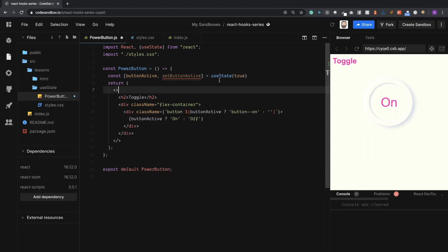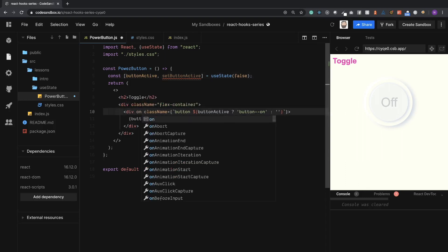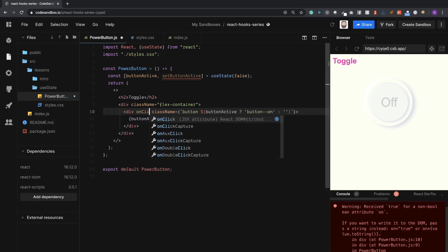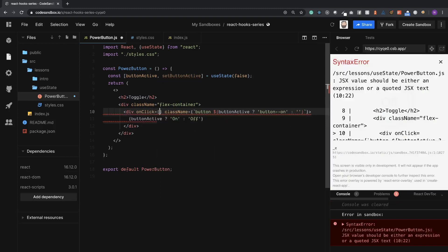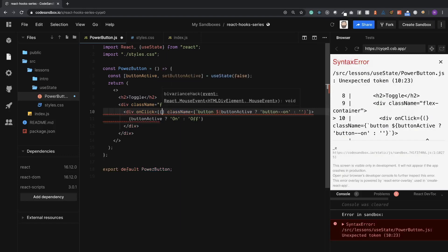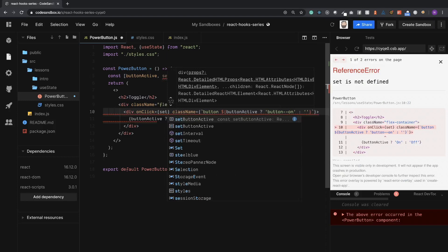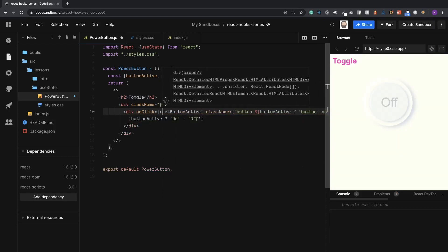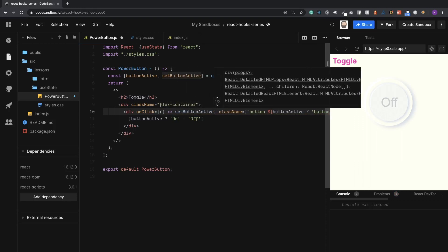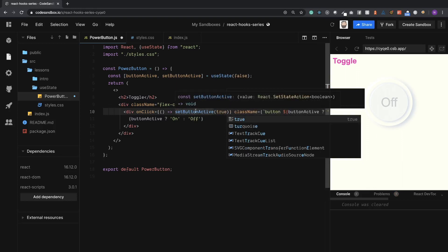So to update this value we need to use this setButtonActive. I'm going to first put this back to false so we have the correct default, and we're going to update this in an onClick. We are going to pass this a function to call it and we're going to pass this to true. So now when we click the div we should see the button turn on. Perfect.